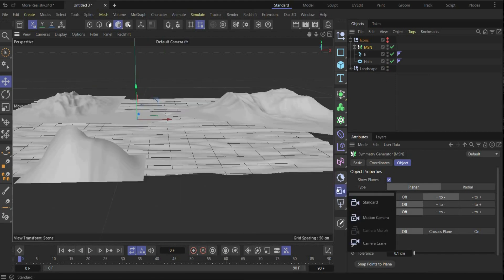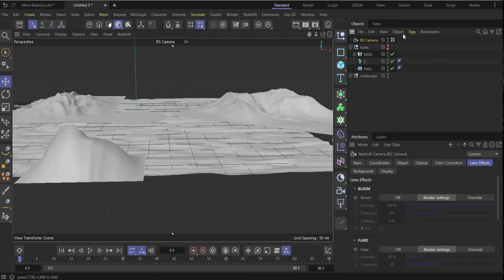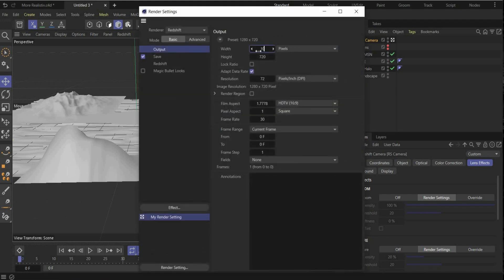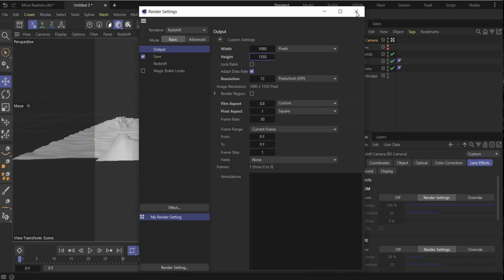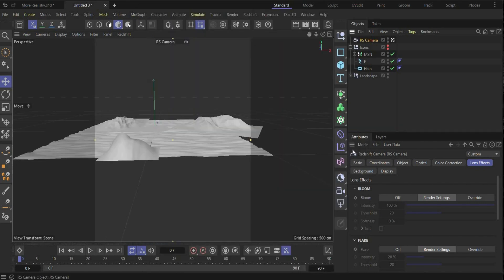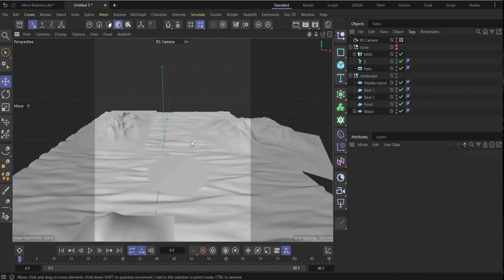The next step: make the landscape visible again and insert our camera. We have to find a good perspective — hit this button to save this perspective. Go under Render Settings and choose the render region: I choose 1080 by 1350 pixels. I also change the focal length — go under Object and choose a value of 33.